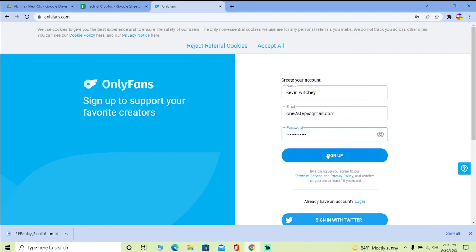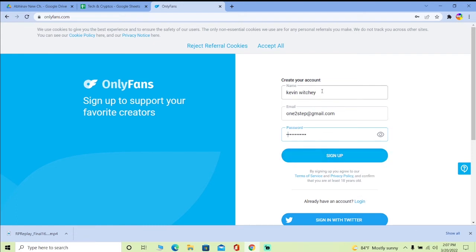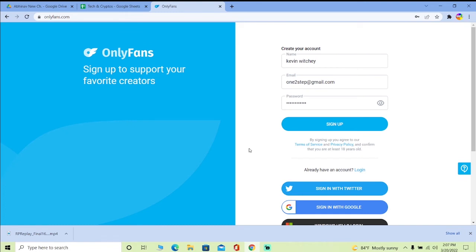Then you want to click on sign up, and an account under this information will be created. That's how you can sign up for OnlyFans. It's that simple, it's not complicated at all.